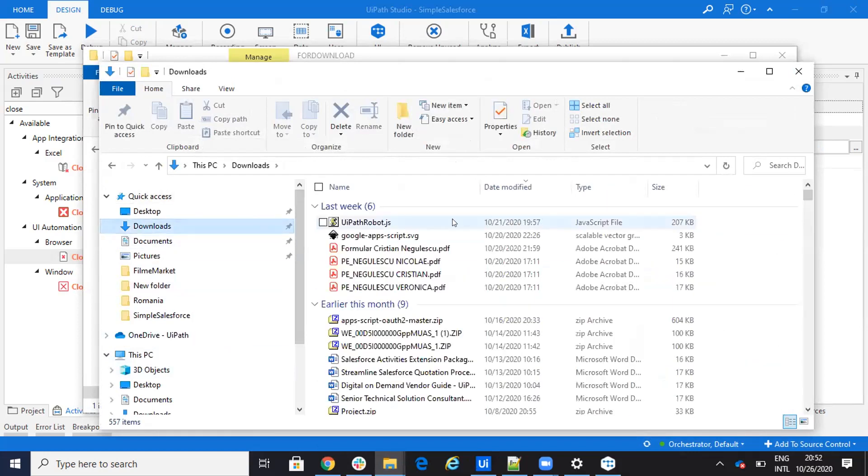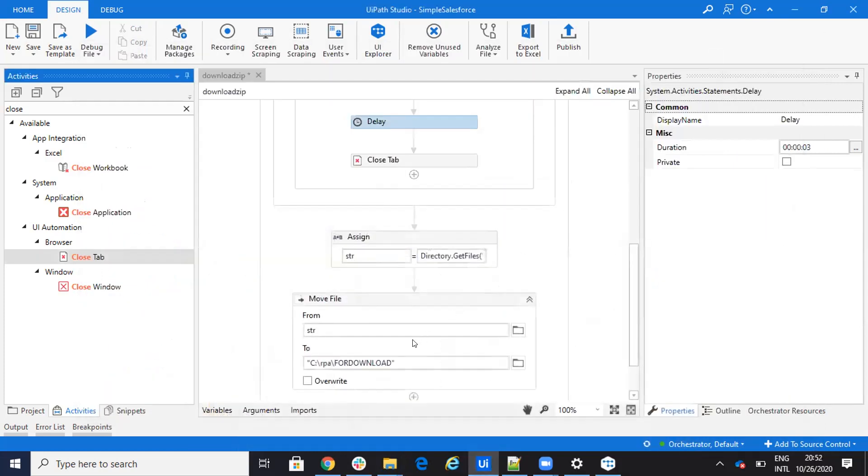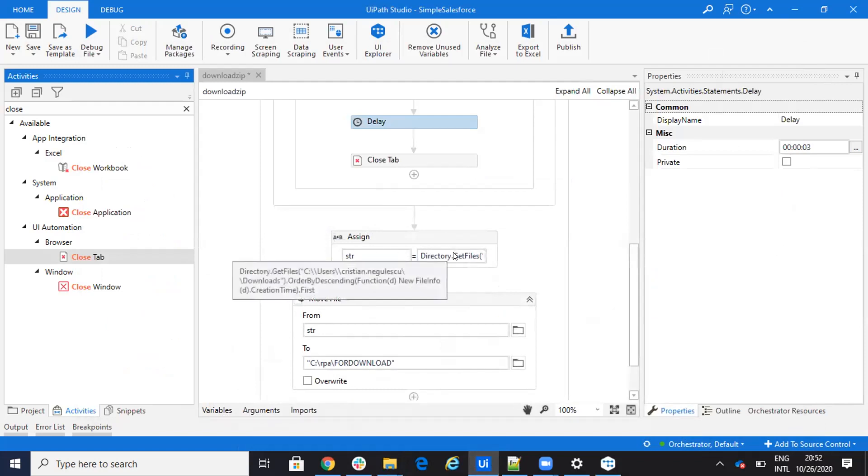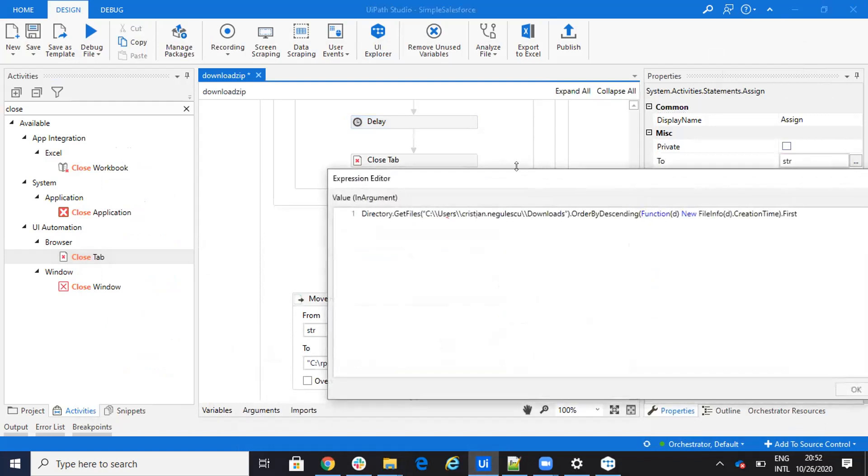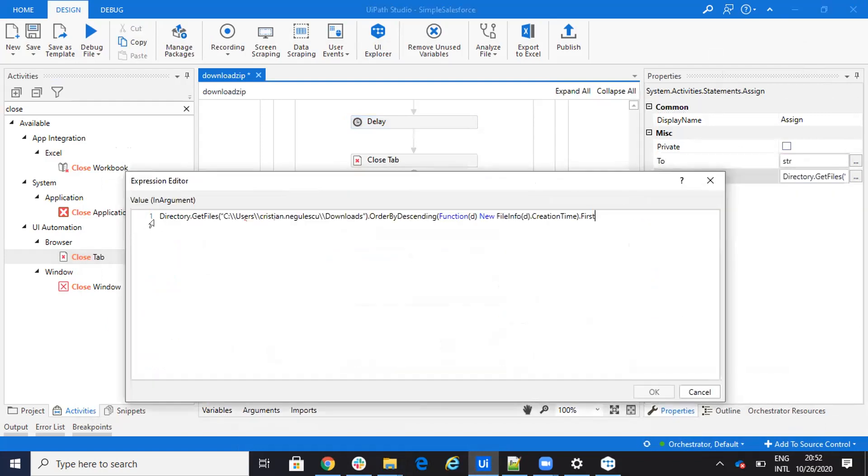And this will go to downloads. So the system will go and download the file there in downloads. And next step, what I do, it's to get from downloads. You can see here, let me make it bigger. You can see here that I go get directory files from Cinegulescu, my user downloads. I ordered this descendently by date, by time creation and I get the first. So basically in this way, I will know, I will get the latest file that it was downloaded.